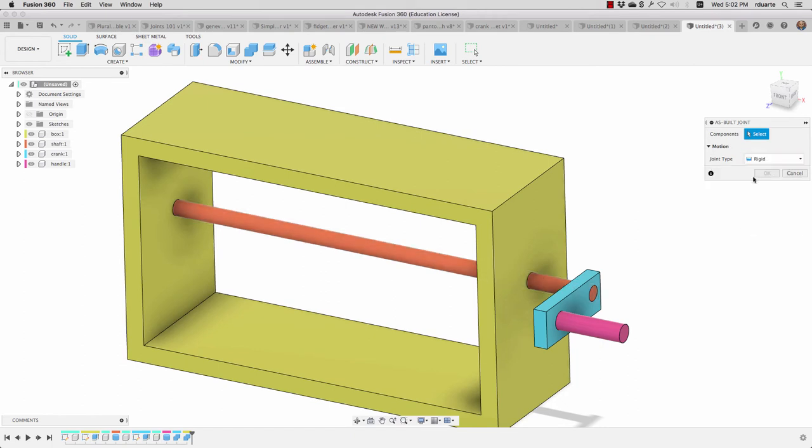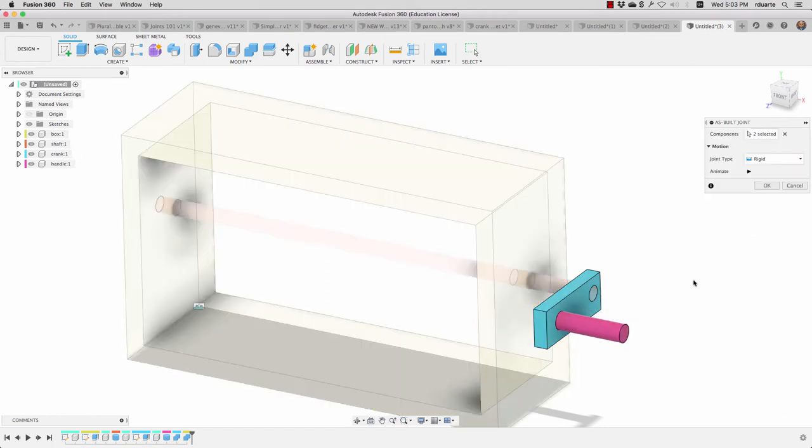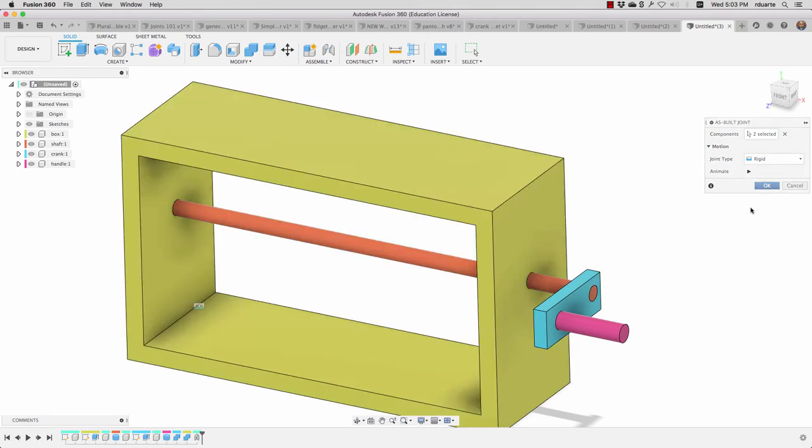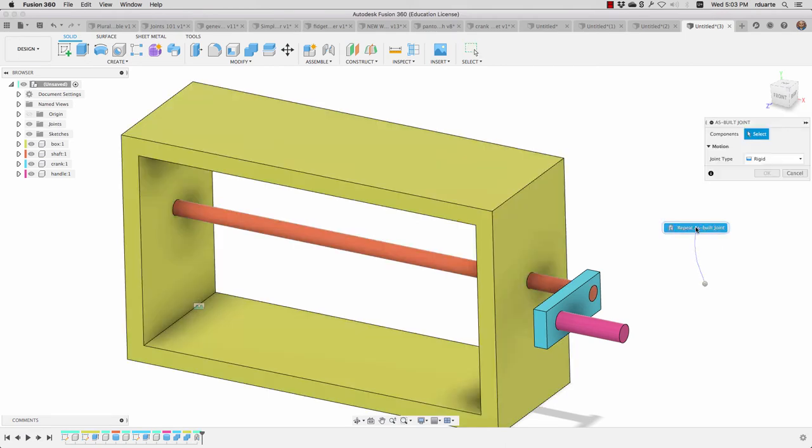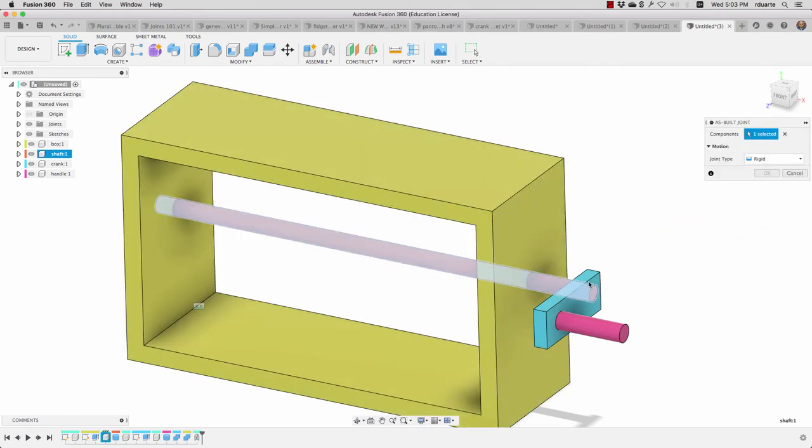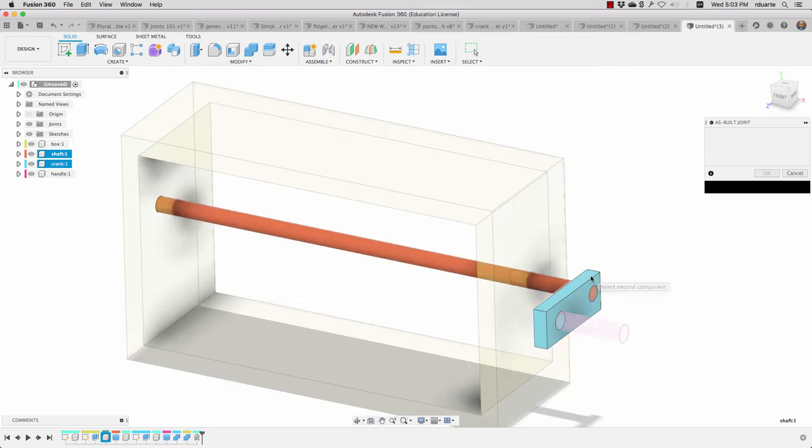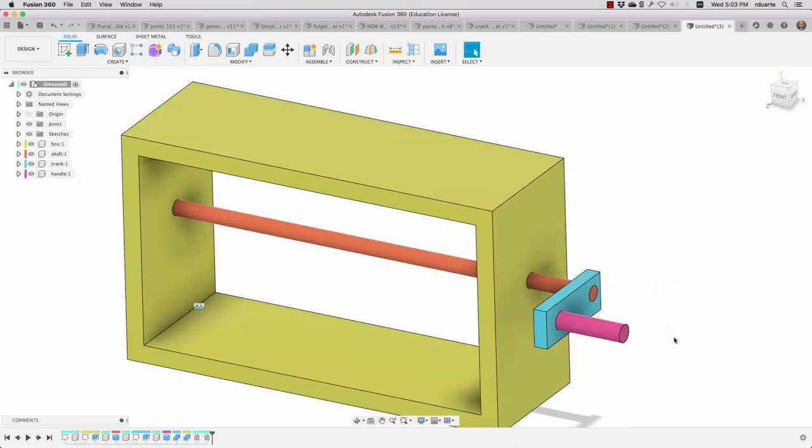I can say it's a rigid joint between this one and this one and hit okay. I'll swipe up with my right button to do the same thing. There's a rigid joint between this component and this component and hit okay.